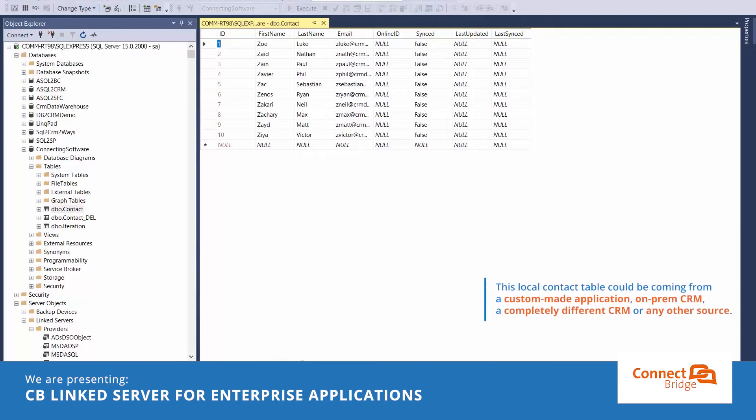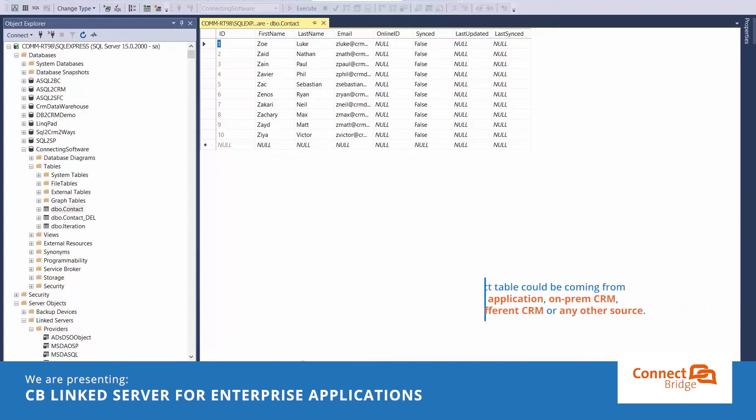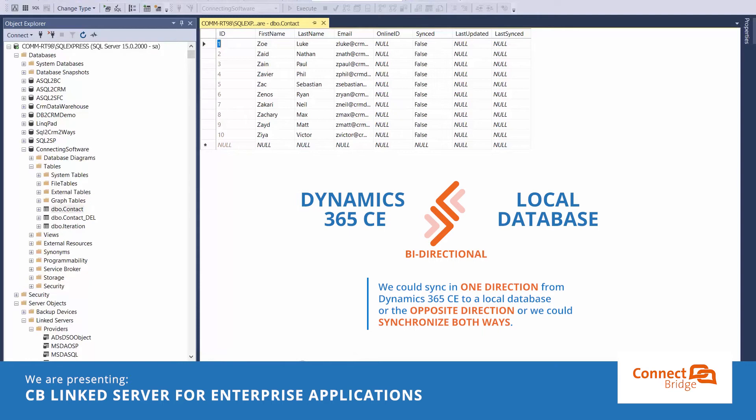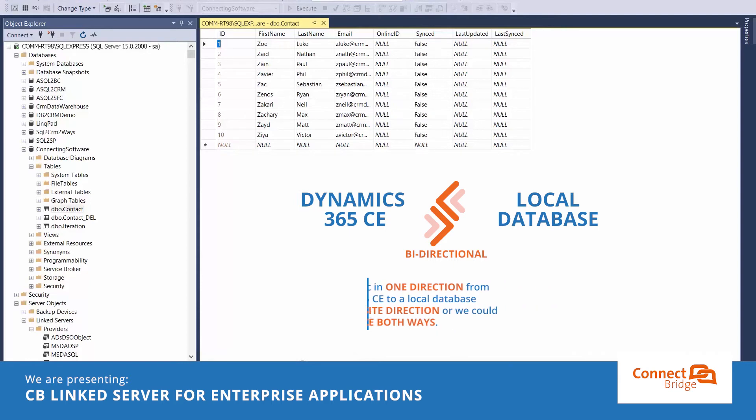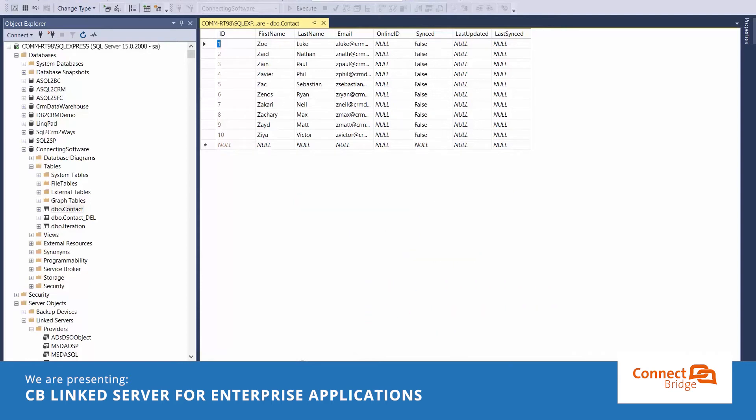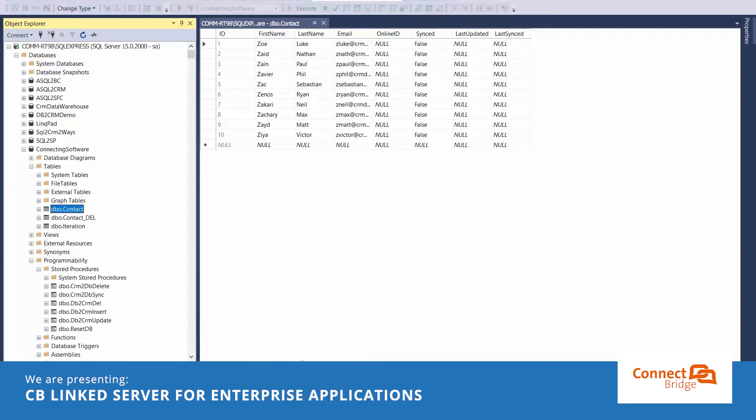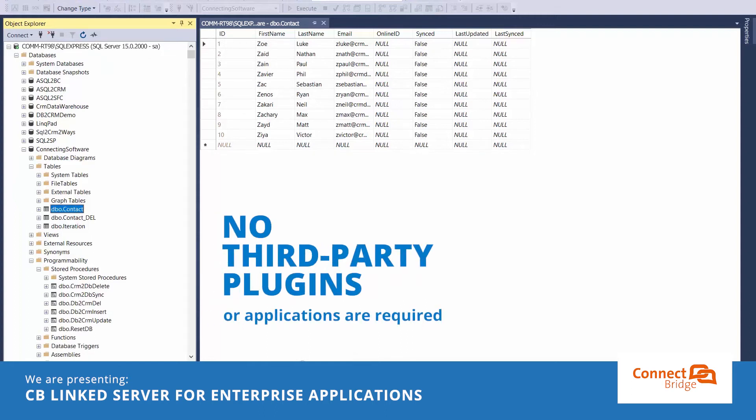This local contact table could be coming from a custom-made application, on-prem CRM, completely different CRM or any other source. We could sync in one direction from Dynamics 365 CE to the local database or the opposite direction, or we can synchronize both ways. The solution relies on a couple of stored procedures that we could run automatically and periodically using a SQL Server job. No third-party plugins or applications are required.